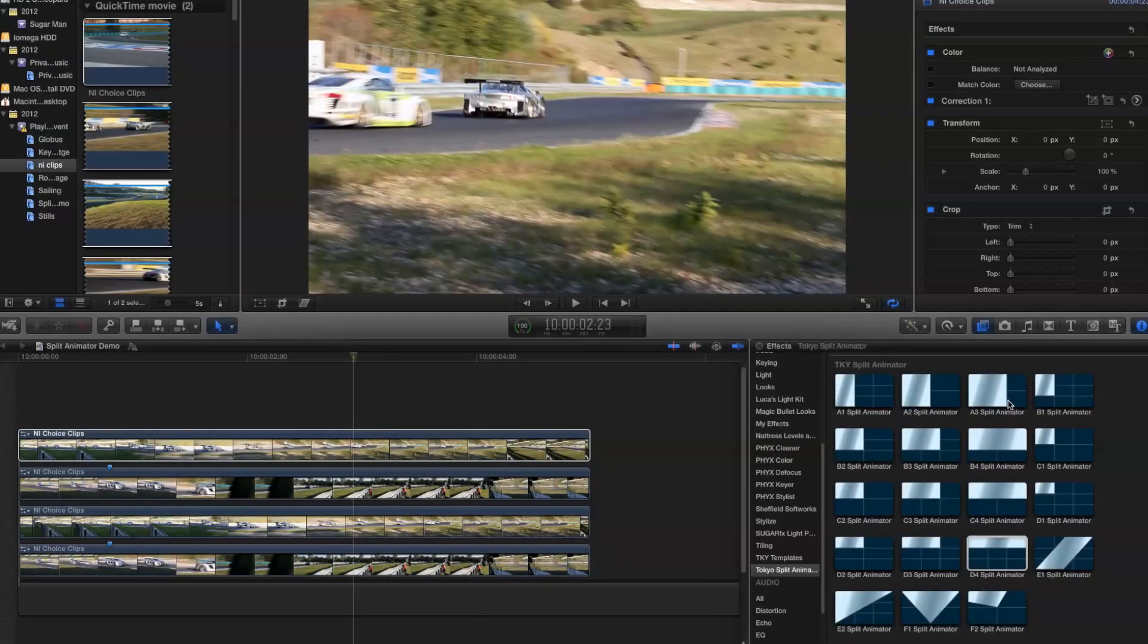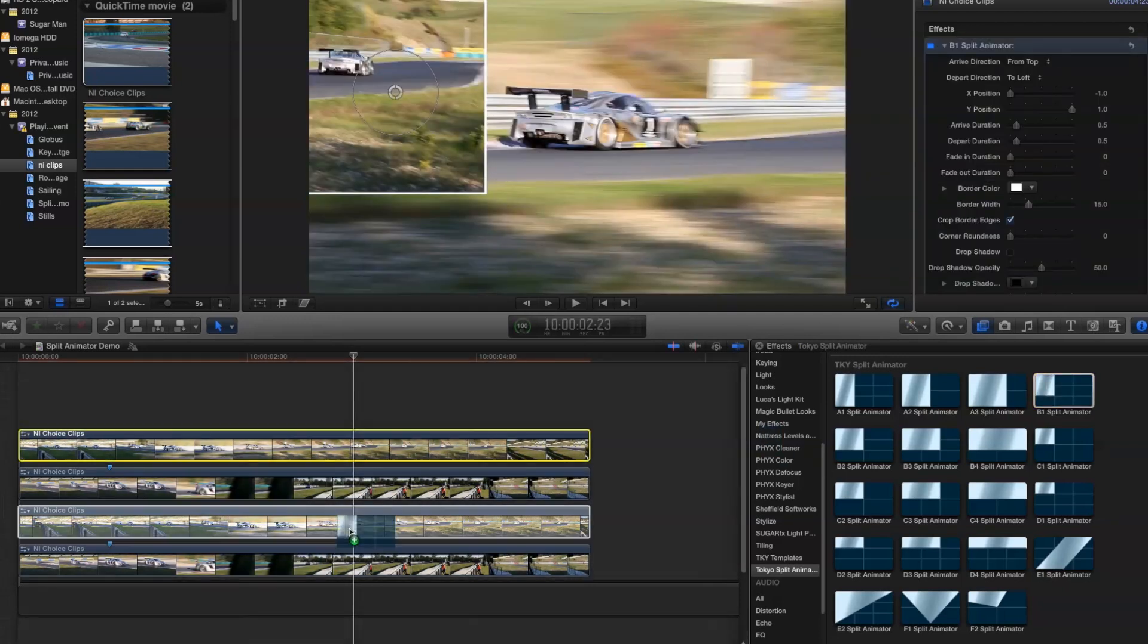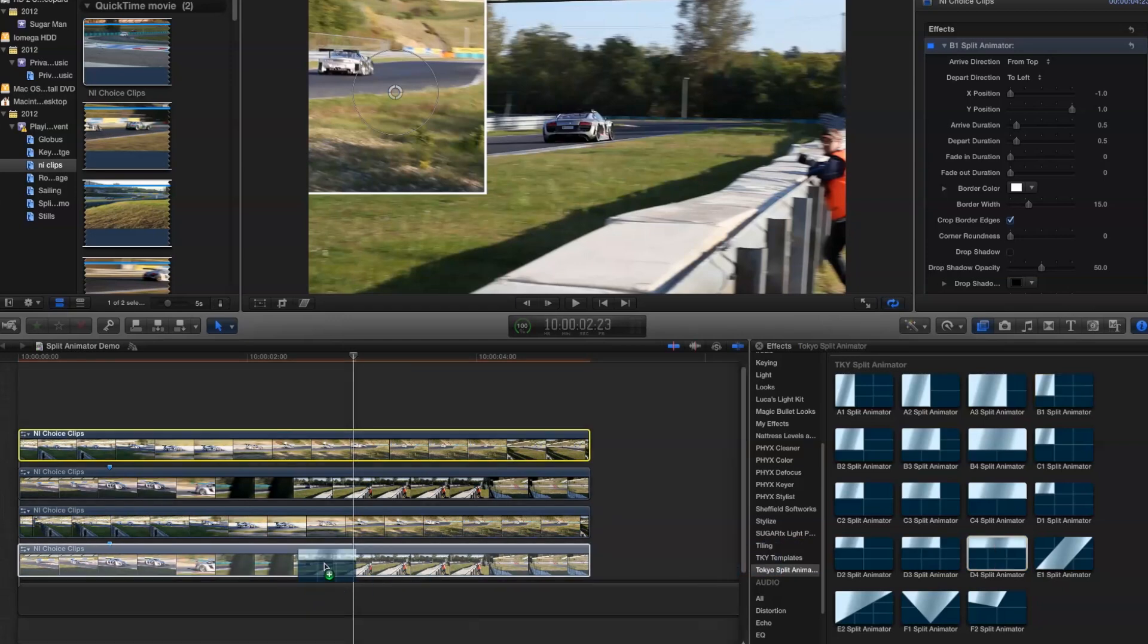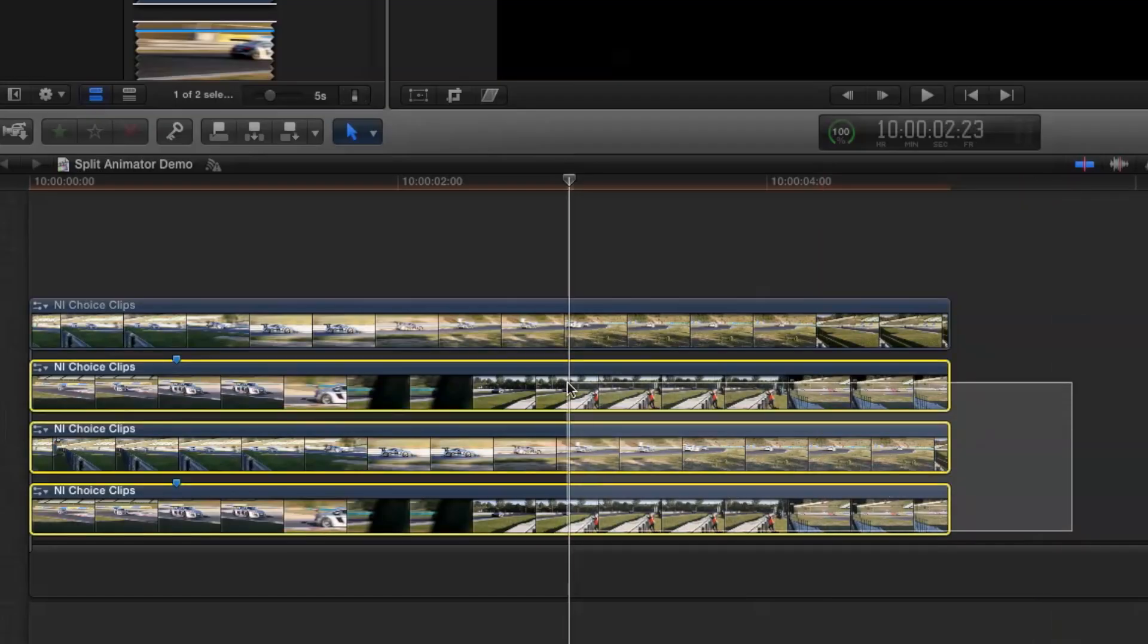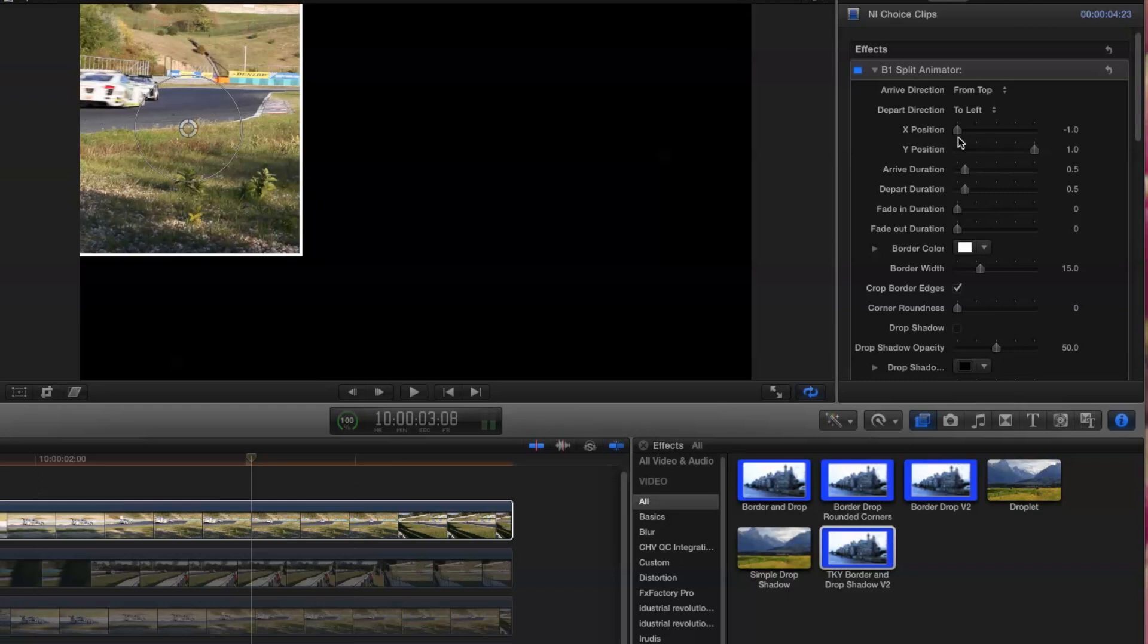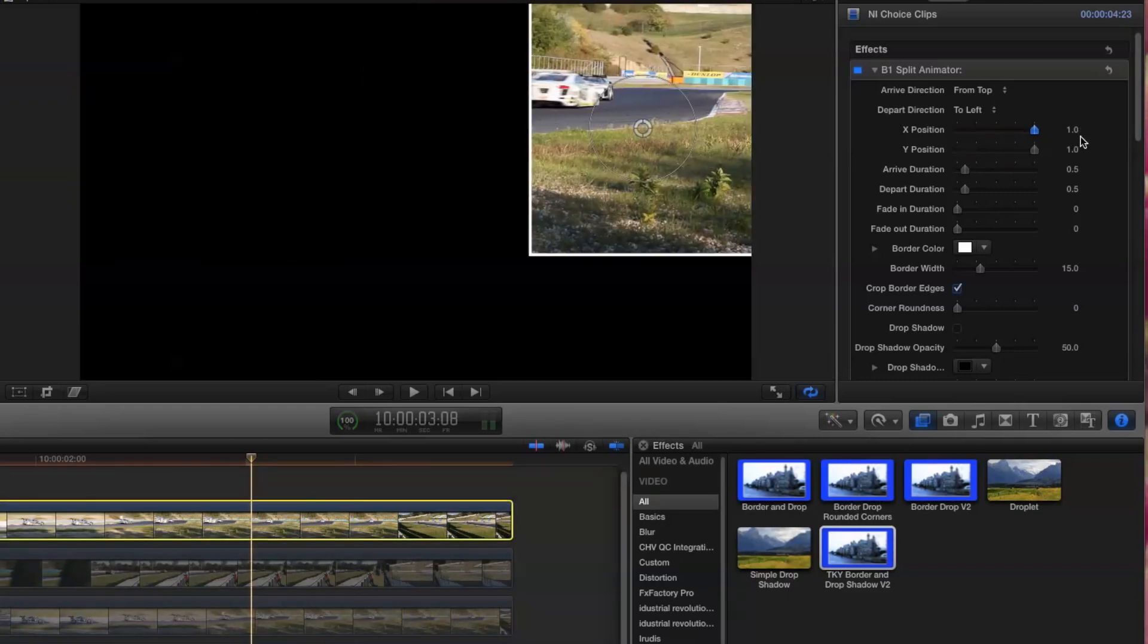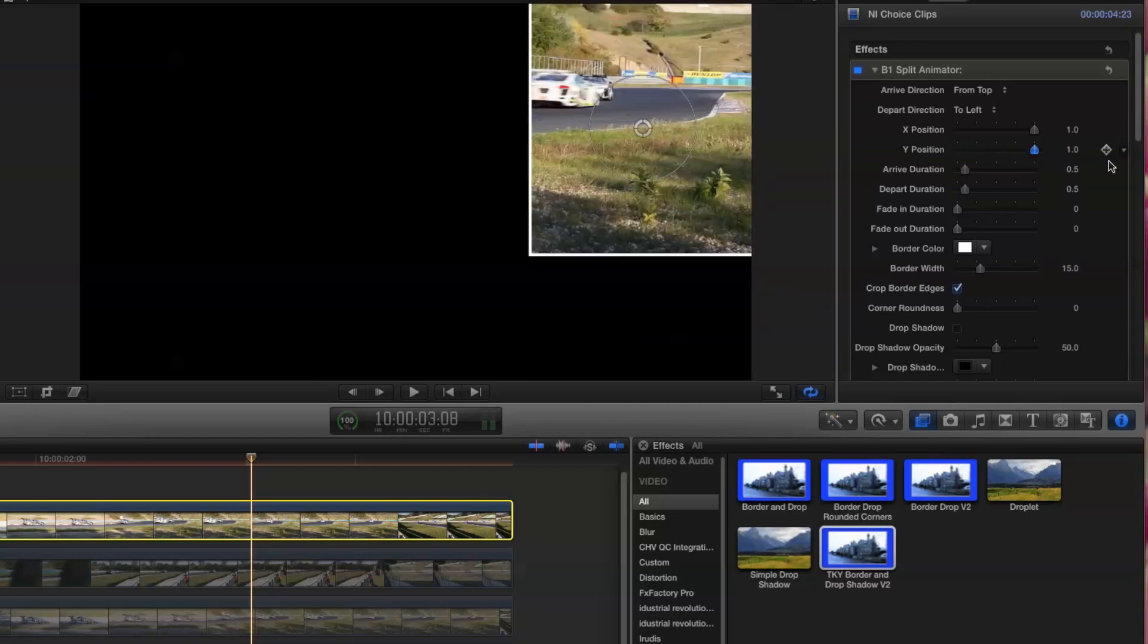Okay, let's start by making a classic split screen. I've got four clips stacked on my timeline. I'm going to add module B1 to three of them and module D4 to the last one. I'm going to use V on the keyboard to turn off the visibility of all the clips except for the one I'm working on. I'm going to move the first clip all the way to the right using the X position slider and down to the bottom using the Y position slider.